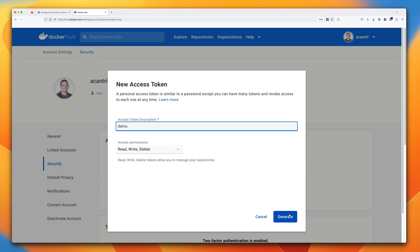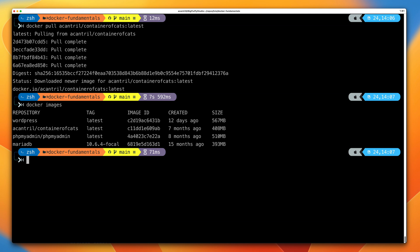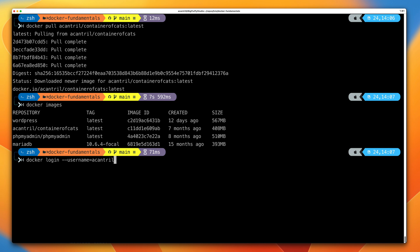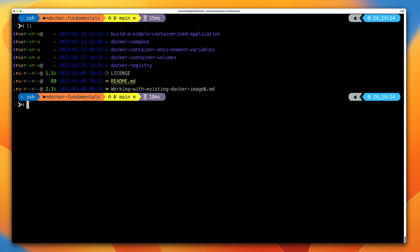I'll go ahead and generate the access token — I won't show it on screen. Next, move back to your command line and run: docker login --username=your_username. Enter your Docker Hub username (not mine), press enter, then when prompted for a password enter either your password (no MFA) or your access token (MFA). As long as you see the login succeeded message, everything's good. Then navigate to the docker-registry folder in the GitHub repository for this course.